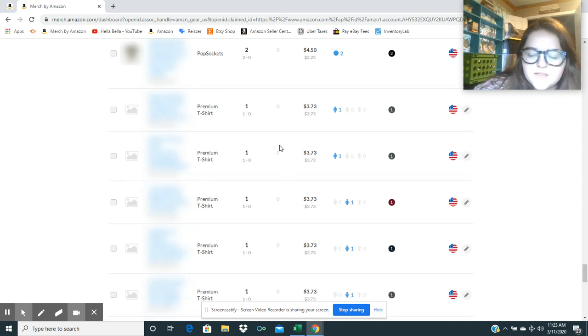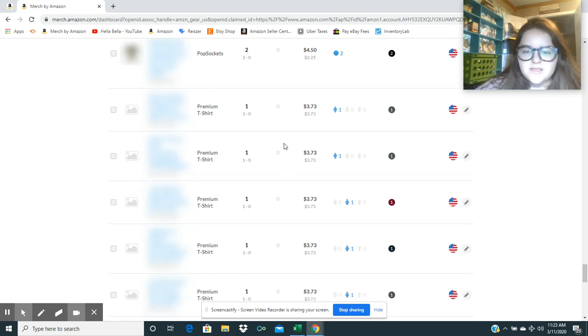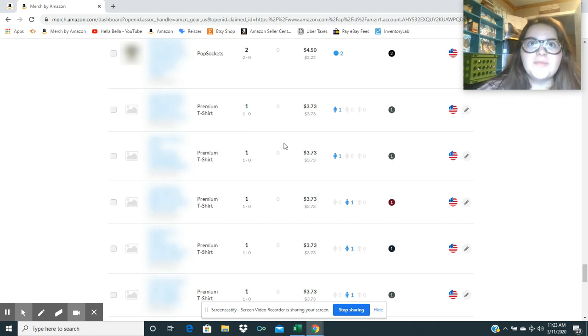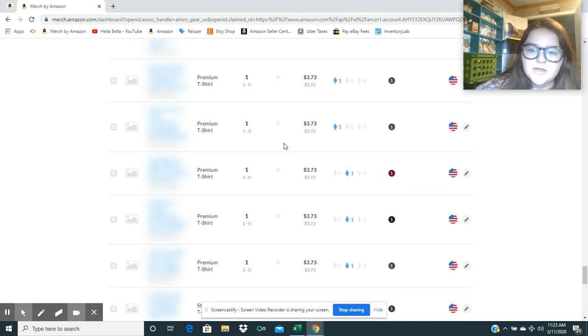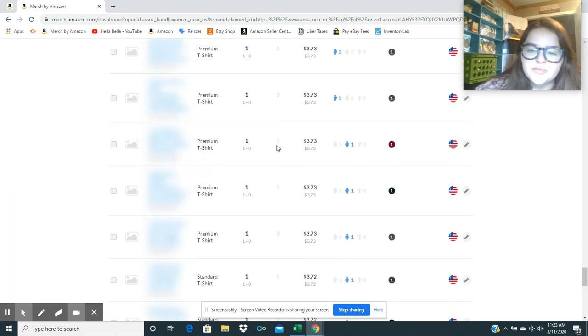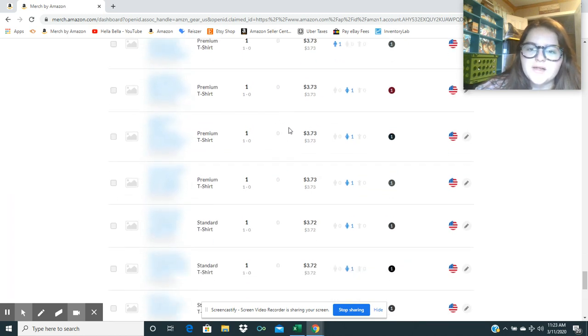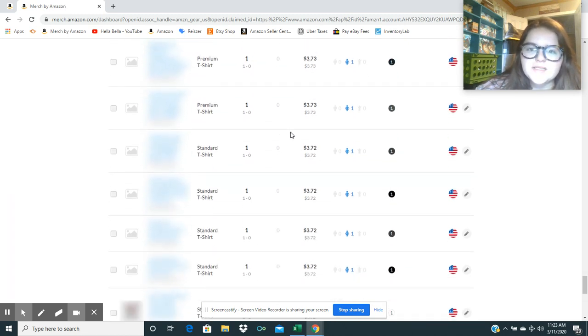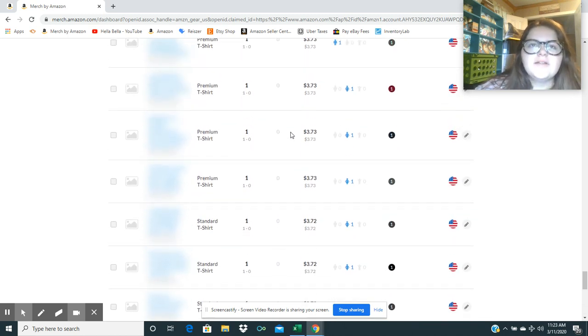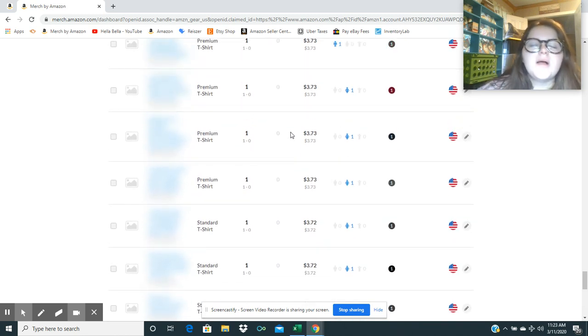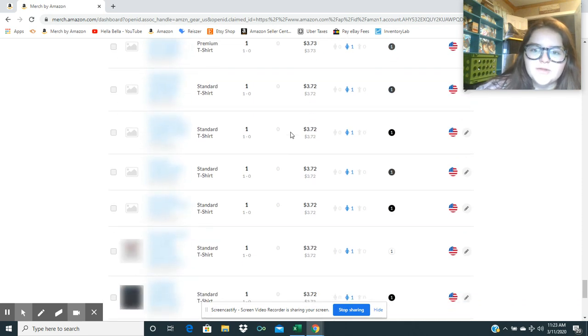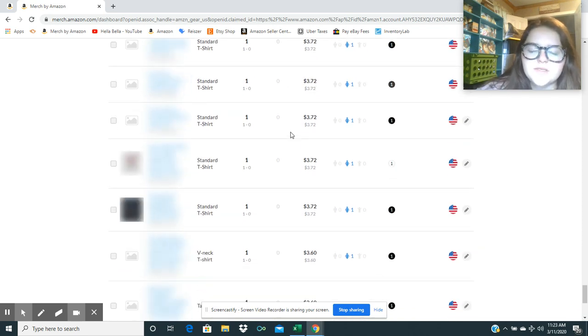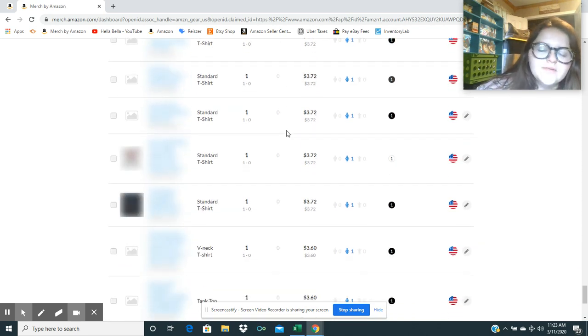I'll just scroll down and let you guys see the rest of them. What do you guys think about the current state of Merch by Amazon? Do you think that they are about to release anything new for us to put things on? Because I have probably 4,000 designs on my computer that I really need to do something with.